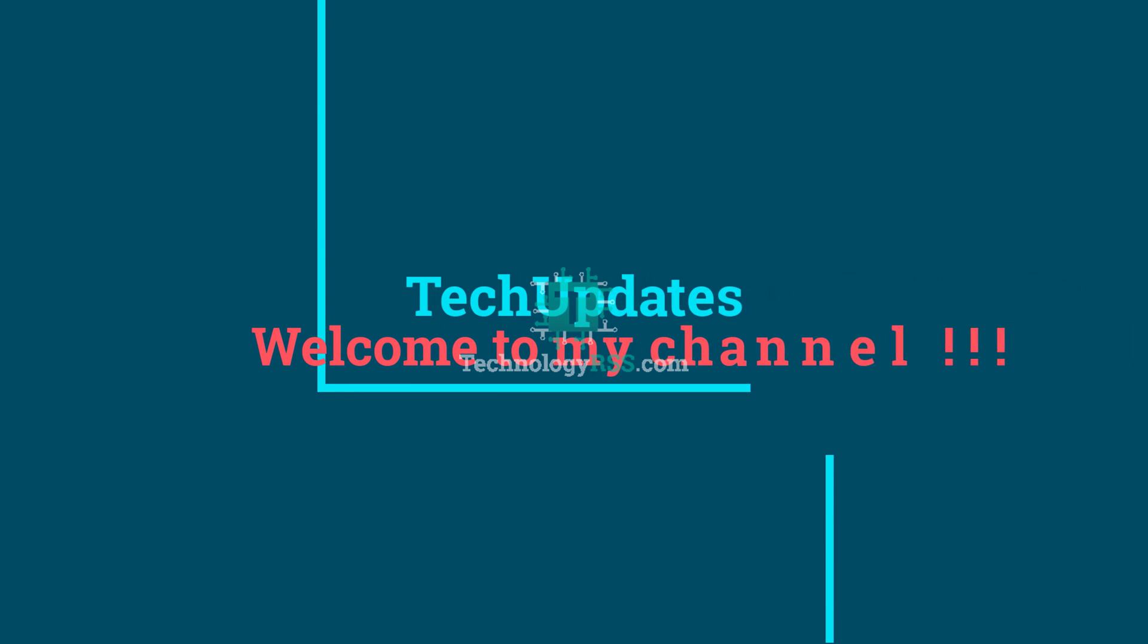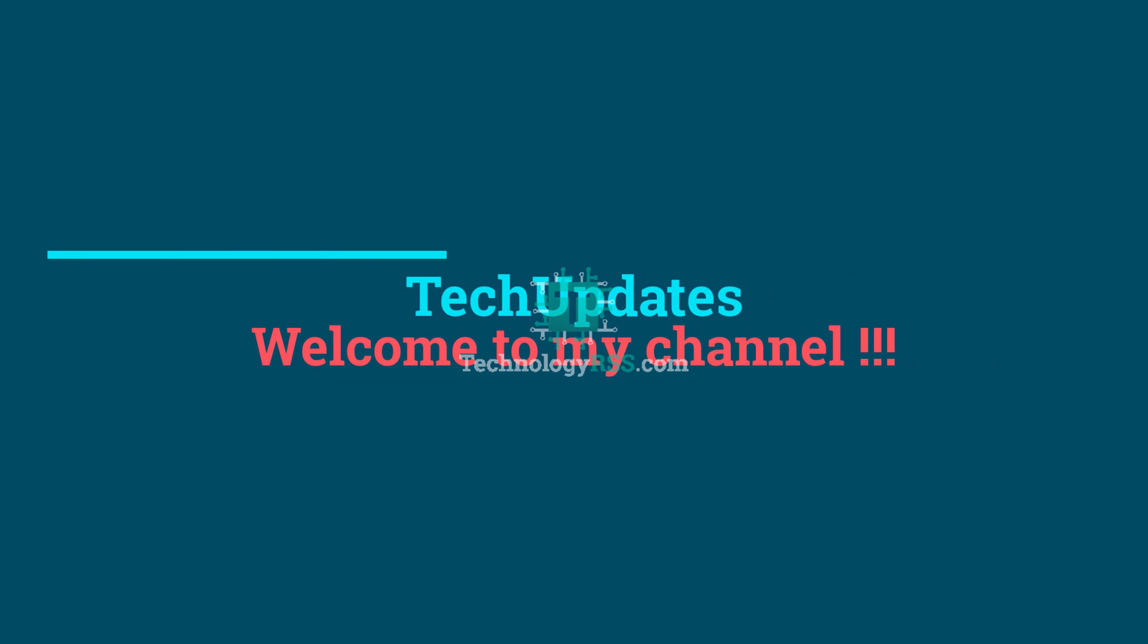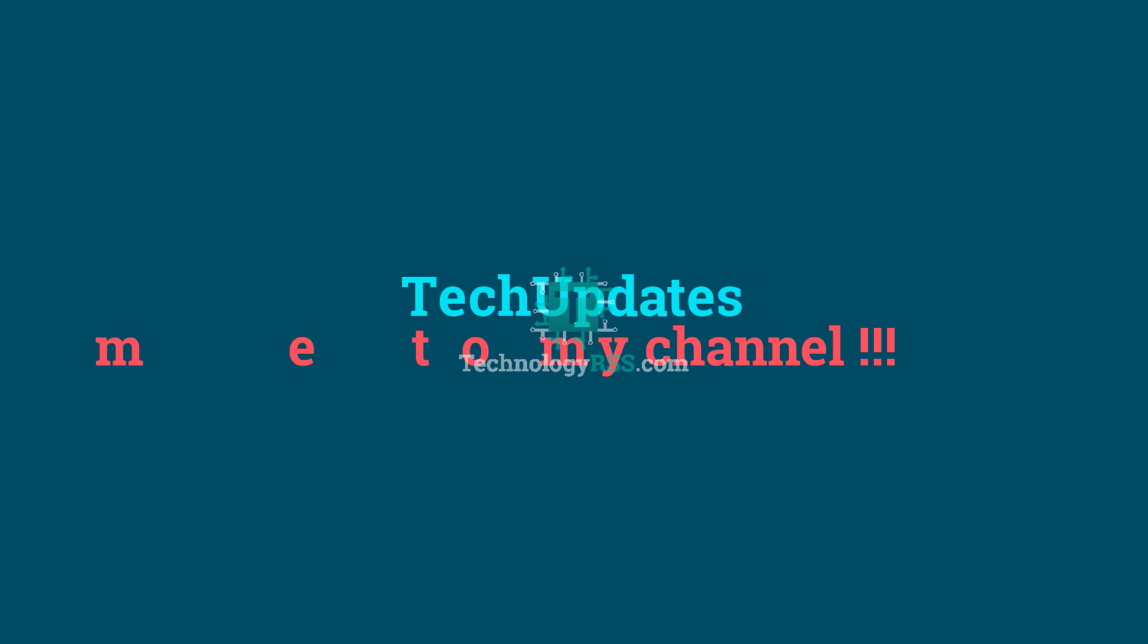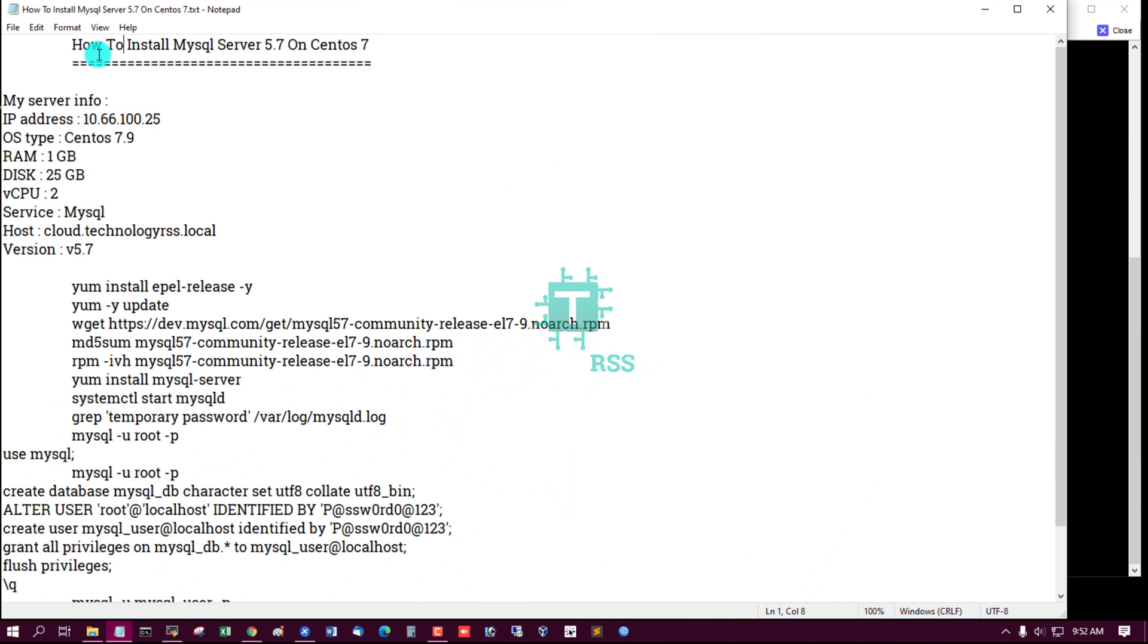Hello viewers, welcome to my tech updates official YouTube channel powered by TechnologyRSS.com. In this tutorial, how to install MySQL Server 5.7 on CentOS 7.